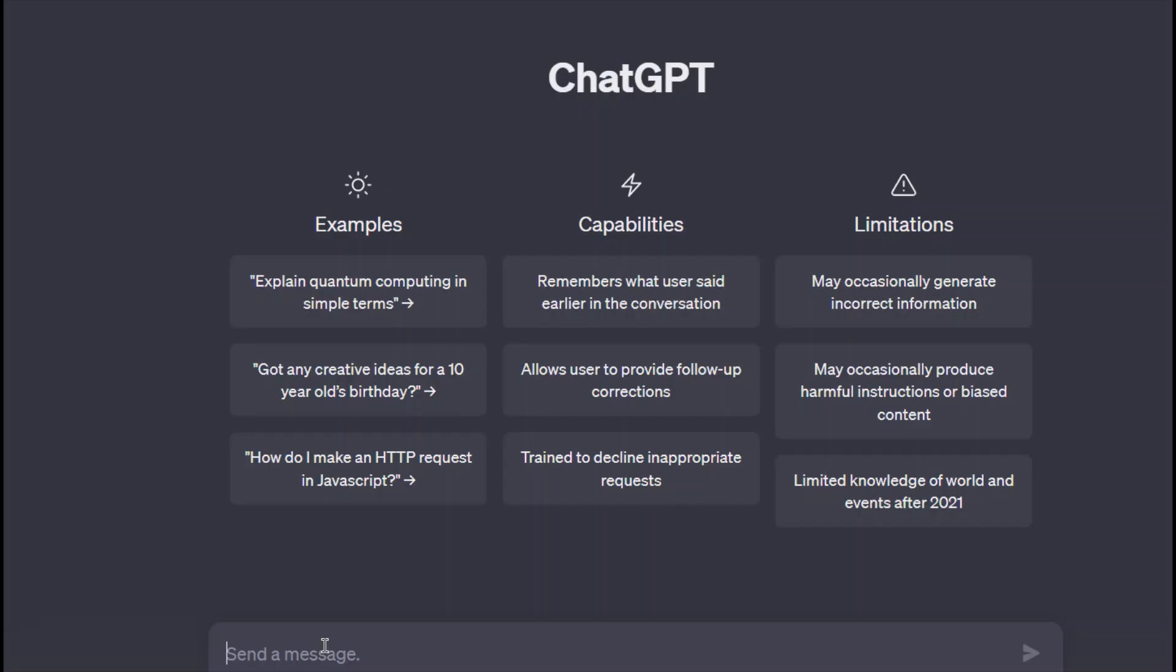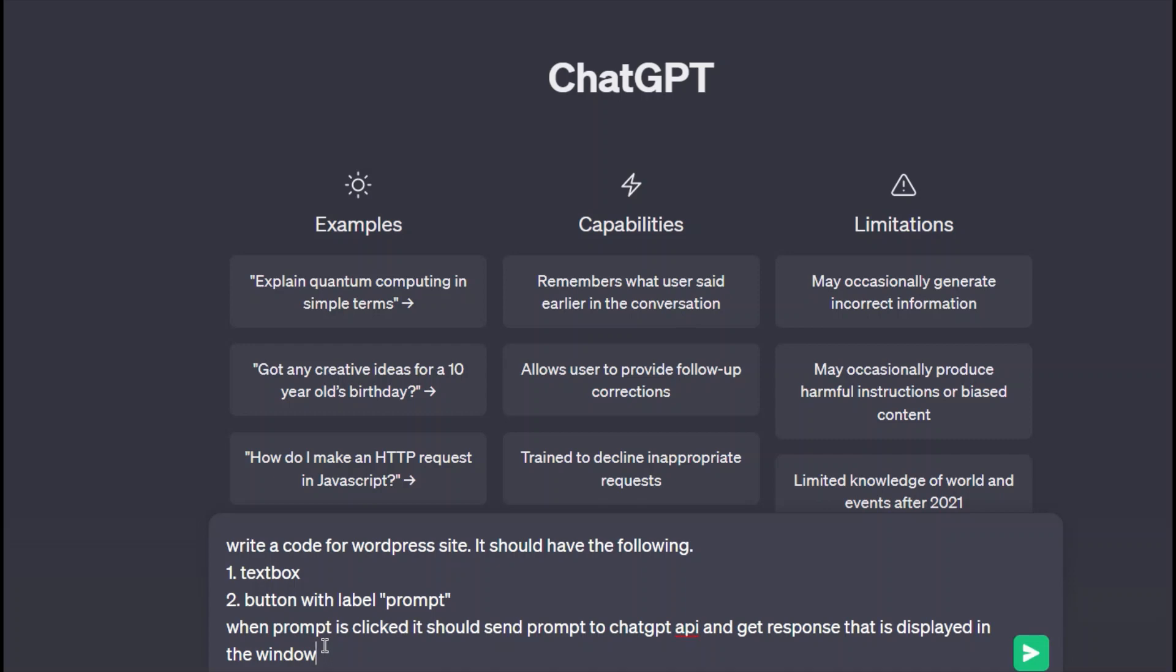The intention is to create a code which I can use in my WordPress site and integrate with the ChatGPT API. To write the code, I give the prompt: write a code for WordPress site. It should have a text box and a button with label prompt. When prompt is clicked, it should send prompt to the ChatGPT API and get the response that is displayed in the window. A prompt should be given as clear and specific as possible.